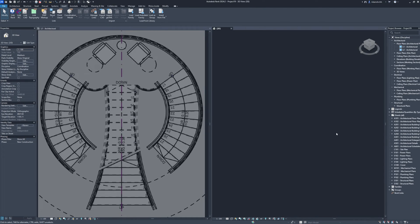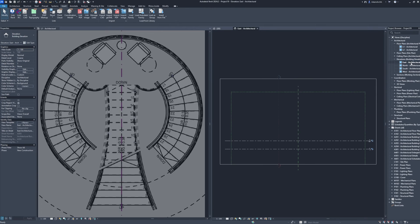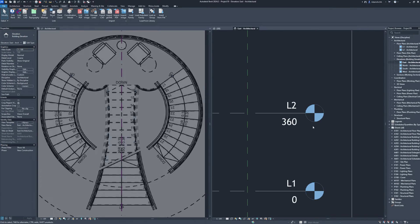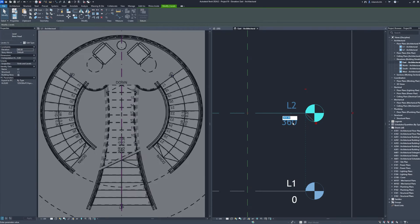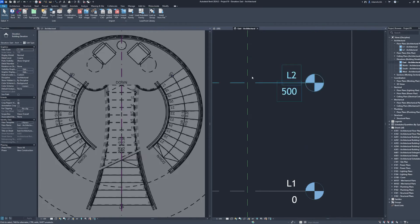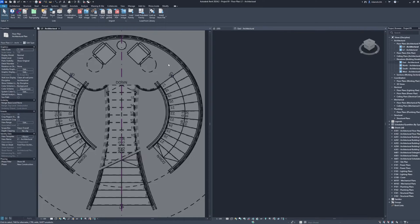3D view. Elevations, east. Level 2, 500. 3D view, level 1.